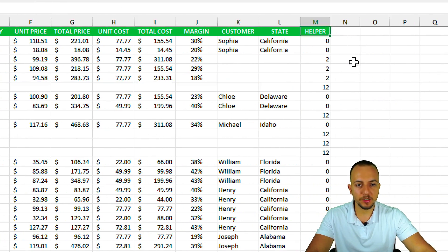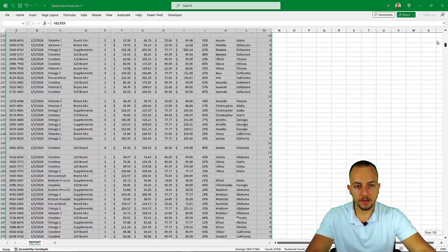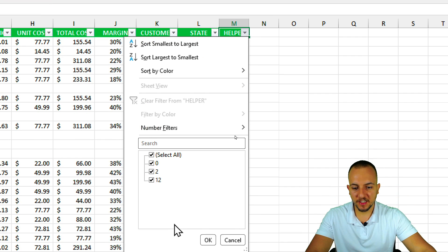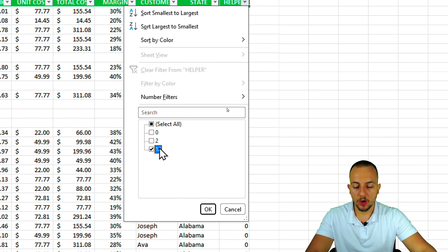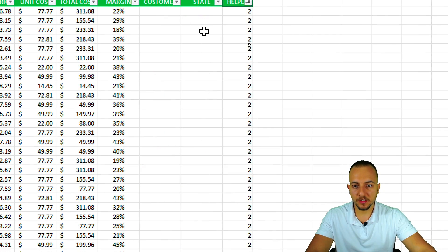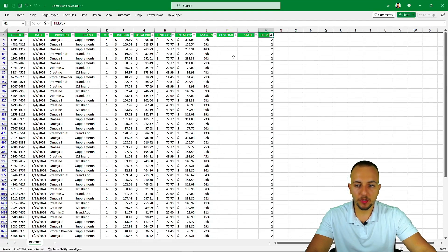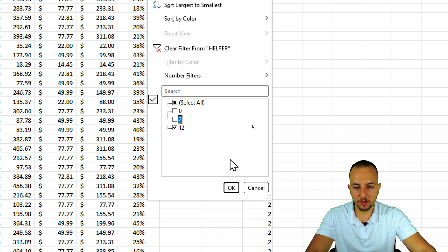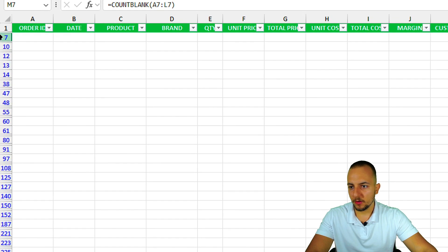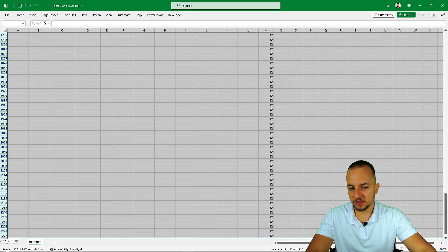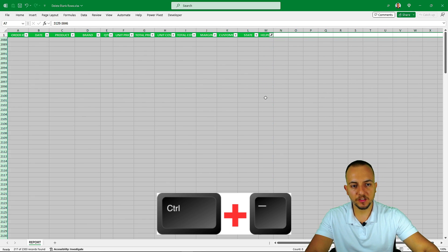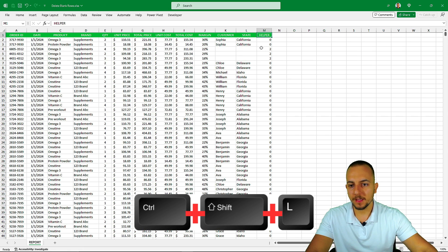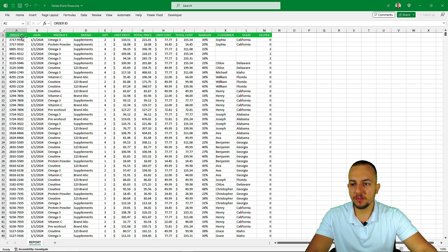Select everything again and press Ctrl+Shift+L to apply filters. Filter the helper column and select values equal to 12. You could also select values equal to 2 to review rows with missing data. Click OK, then on the left select all the visible blank rows and press Ctrl+Minus to delete them. Press Ctrl+Shift+L to remove the filter — the blank rows are gone.